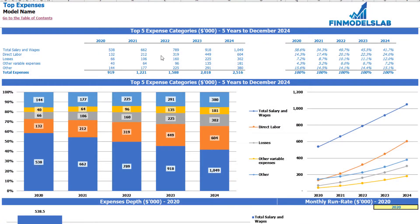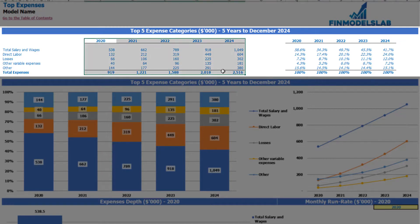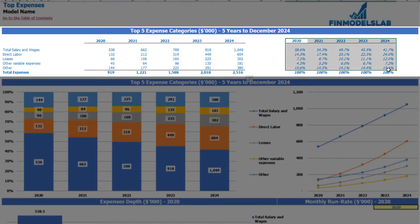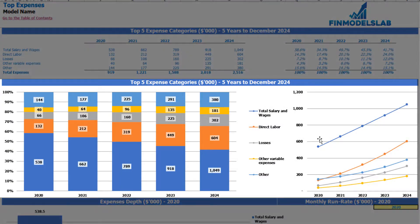On the top expenses tab you may find the breakdown of the top 4 expense categories, with all other expenses collapsed into an 'other' category. You may see the breakdown of absolute values broken down by years with the total below, and also to the right you may see the percentage breakdown of these expenses. The same information you may see on the charts below, which include the percentage breakdown and the absolute values breakdown.